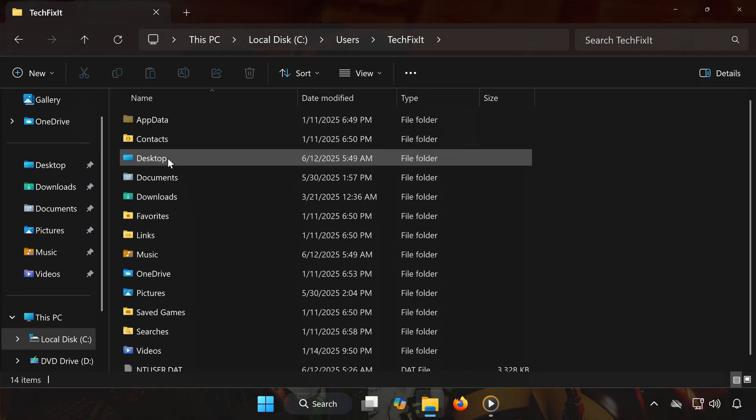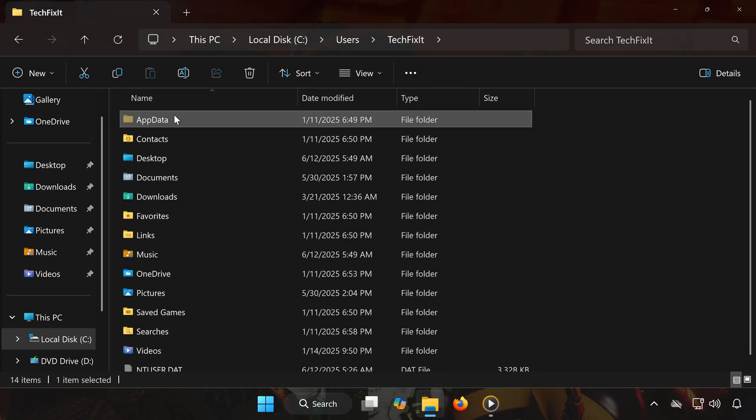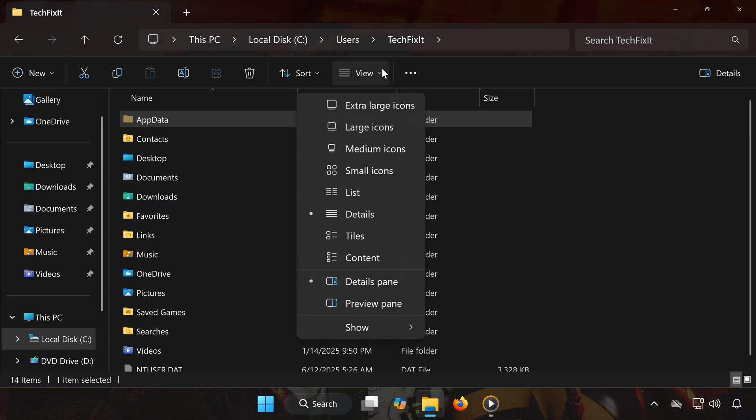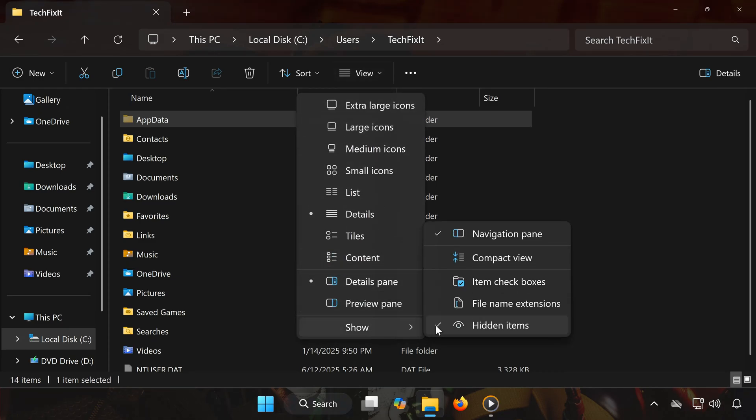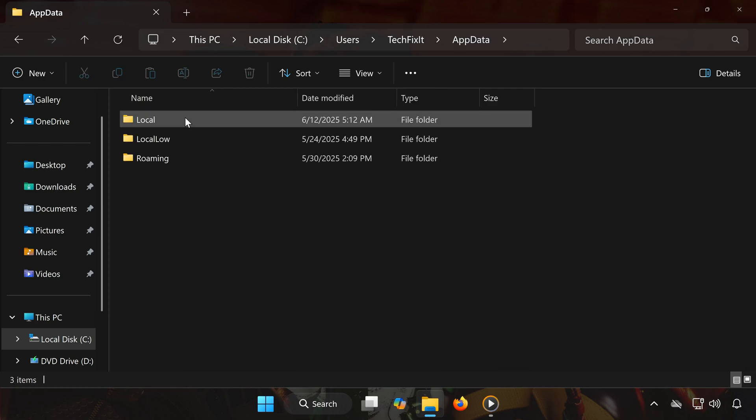Now you'll need to open the AppData folder. If you don't see it, click on the View tab at the top, then select Show, and click Hidden Items. Once AppData is visible, open it, then go to the Local folder.